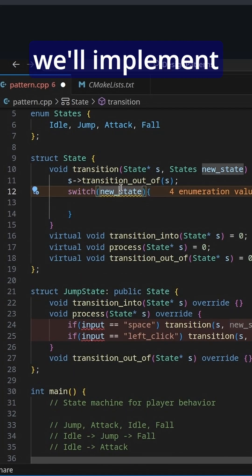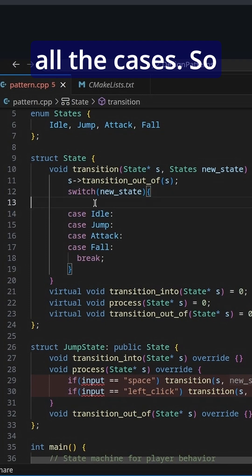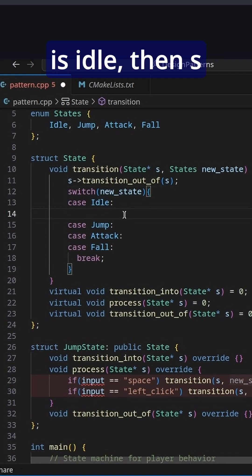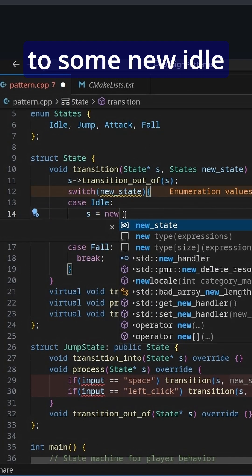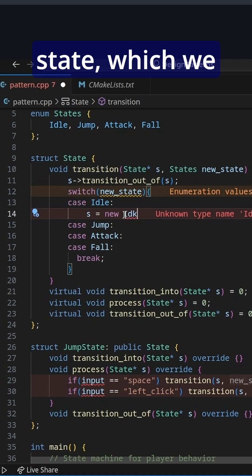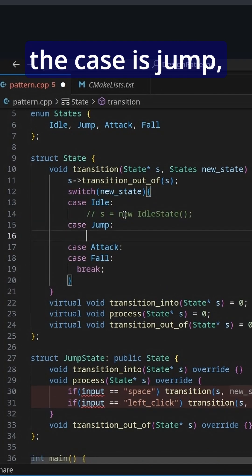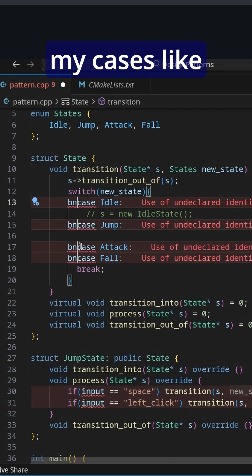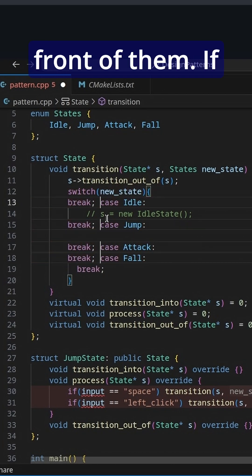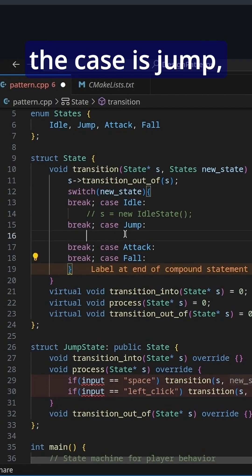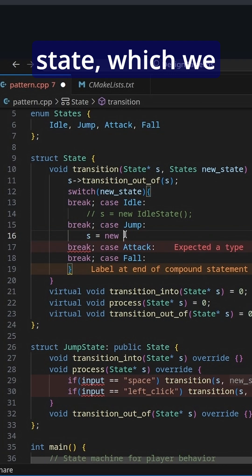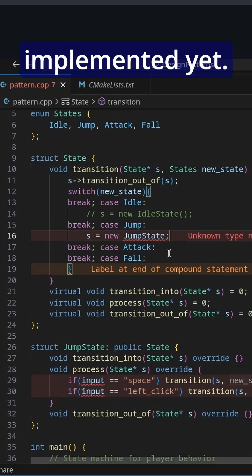We'll implement all the cases. If the new state is idle, then s is going to be equal to some new idle state, which we haven't implemented. If the case is jump — and I like to write my cases with a little break in front of them — then s is going to be a new jump state, which we haven't implemented yet.